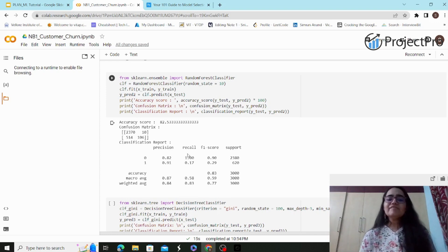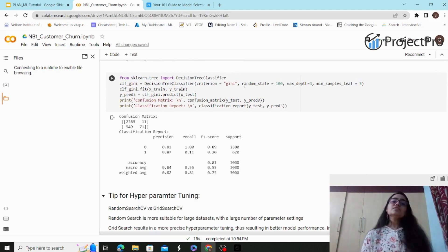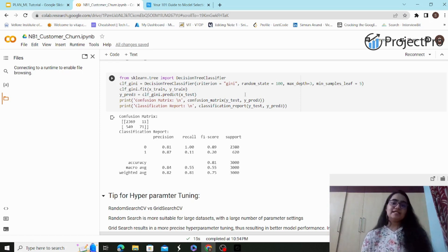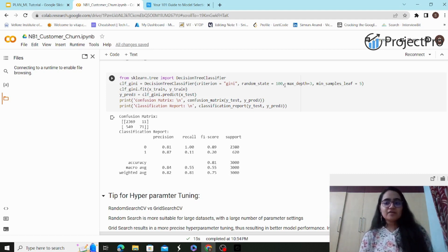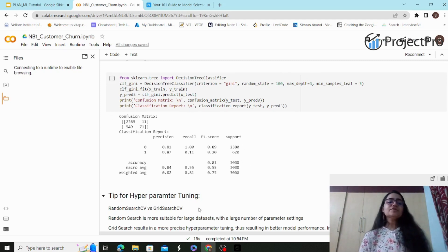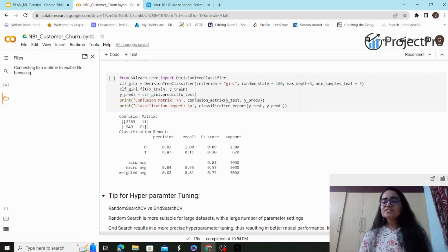Should we go with recall, F1 score, or AUC? Generally, AUC gives better clarity for imbalanced datasets. Now for the decision tree: I call `DecisionTreeClassifier` with `criterion='gini'` — the criterion for splitting nodes. The hyperparameters are `random_state=100`, `max_depth=3`, and `min_samples_leaf=5`. These were chosen experimentally for good results. Two recommended methods for hyperparameter tuning are Random Search CV — more suitable for large datasets — and Grid Search CV, which provides more precise hyperparameter tuning for better model performance.